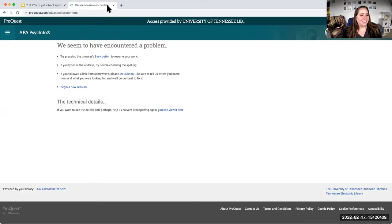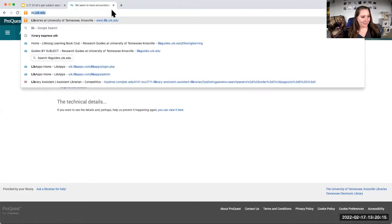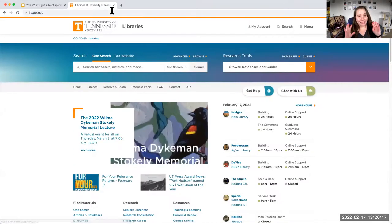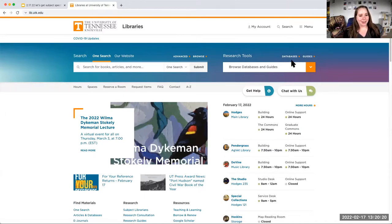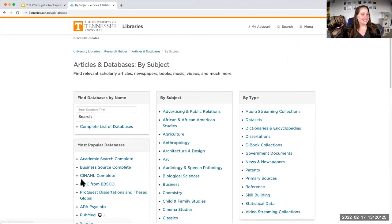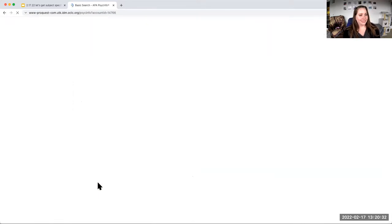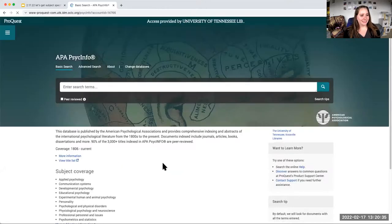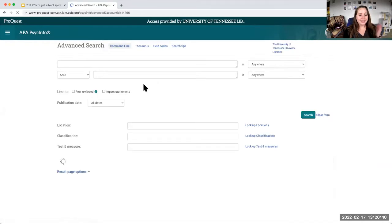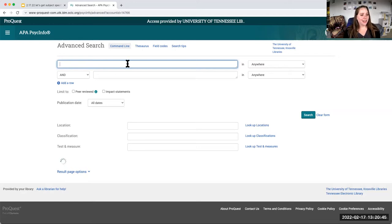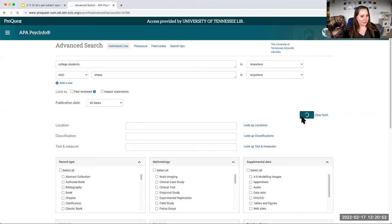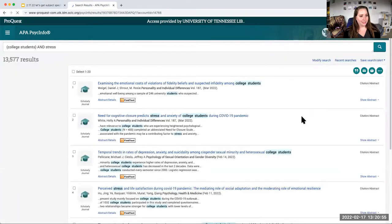I'm going to do the same search that Carissa did. I'm going to do college students and stress. In her first search she got over a million results in OneSearch. Let's see how many results we get in our precision tool in PsychInfo. Oh no. So if this happens, always just go back to the library website and start over. I've had my tabs open all day doing searches, doing librarian stuff. When in doubt, go back to the library homepage. Let's try that one more time. Here we are. This looks a lot like the advanced search in OneSearch.